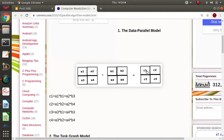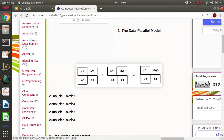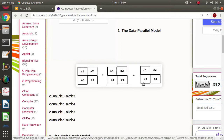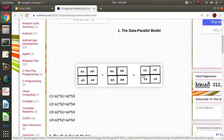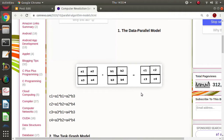What we are doing here is giving C1 to one process to calculate, C2 to another process, C3 to another, and C4 to yet another process. All the processes are doing the same operations but using different data. This is called the data parallel model, where we are dividing computation based on the data.